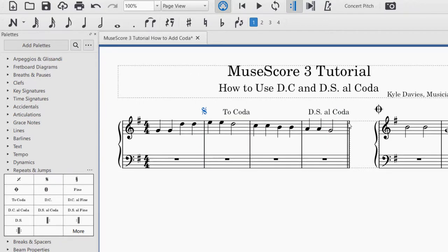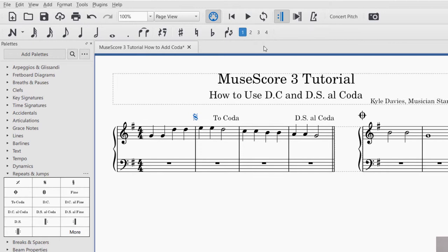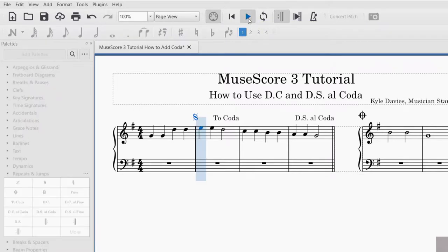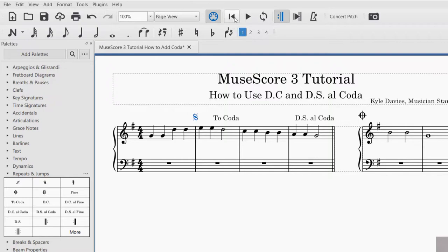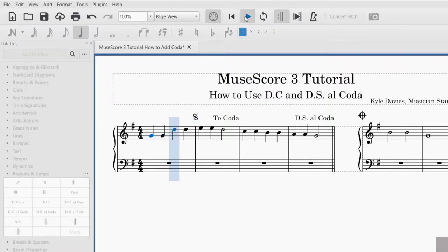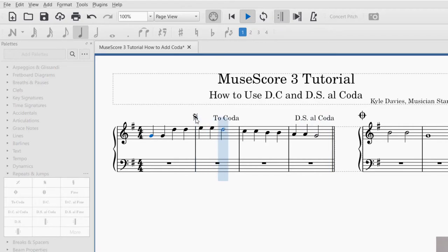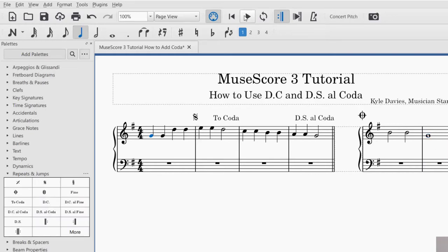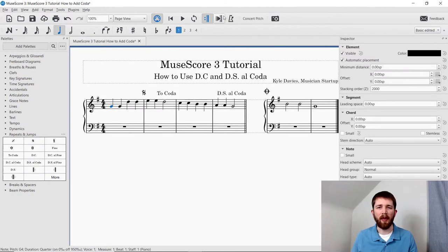Whenever the performer gets to the double bar line, that will go back to the sign and then jump to the coda. This is a short example so it's a little harder to see, but I will go ahead and press playback so you can see how this works. I had it in the middle, so I'm going to press Rewind to go back to the beginning. Now we're going to go back to the sign and now coda. If you're having any issues with the repeat signs and your playback, make sure that you have Play Repeats toggled on so that it plays the repeats for the music that you are creating.